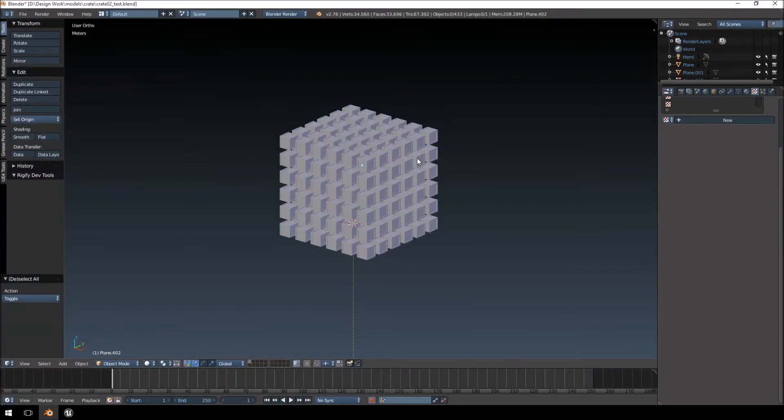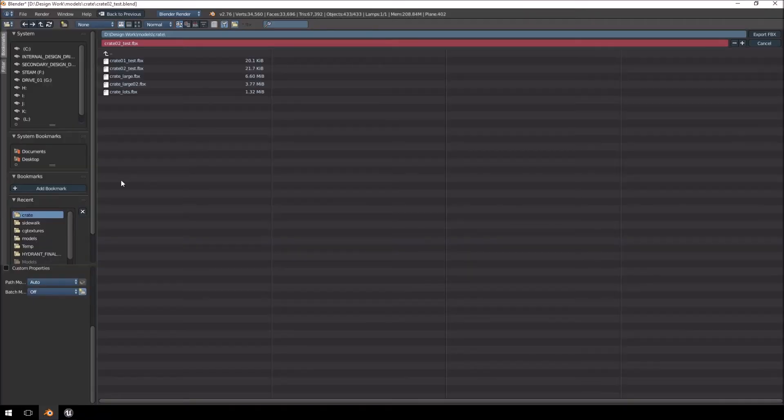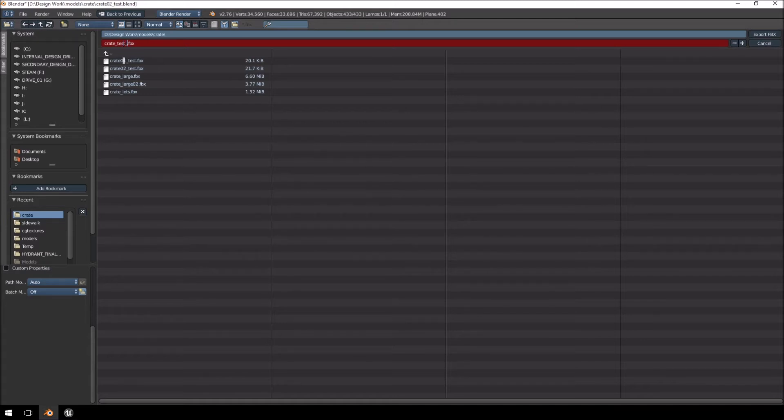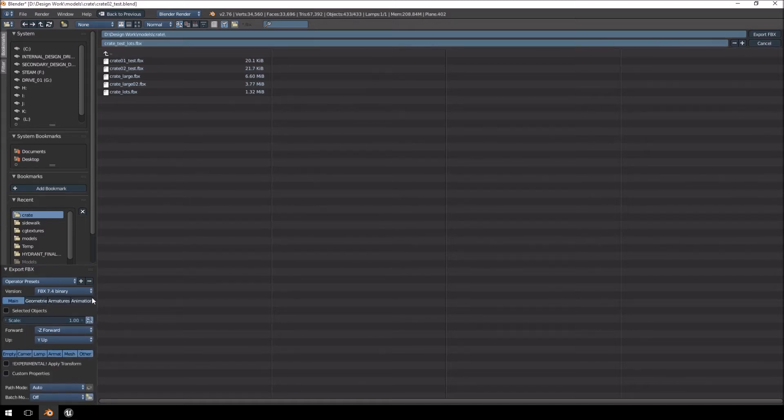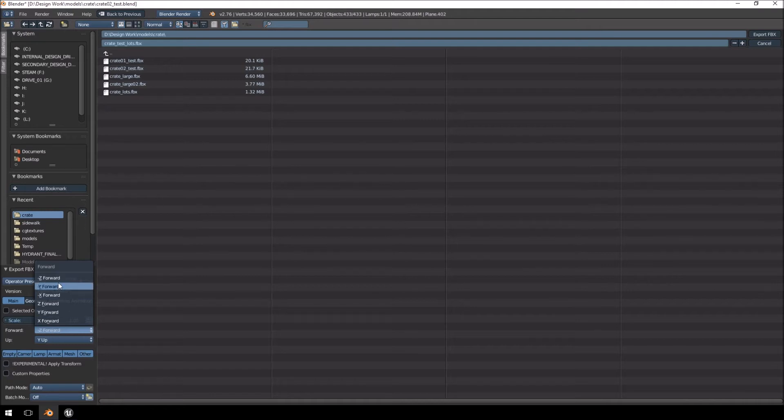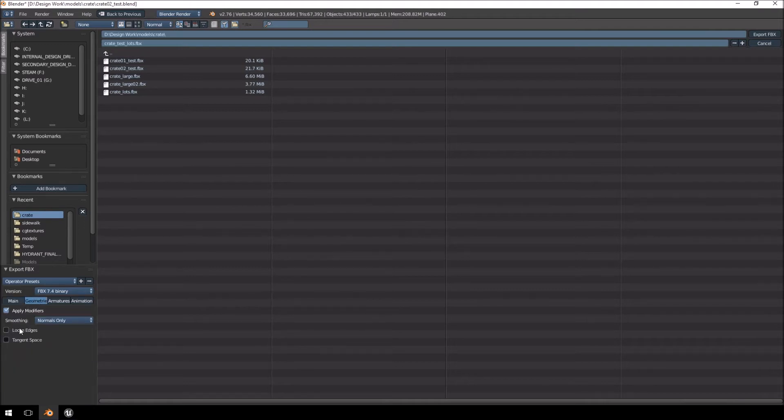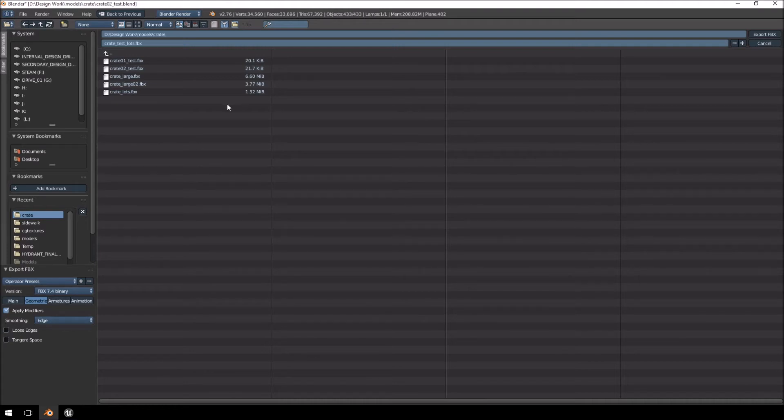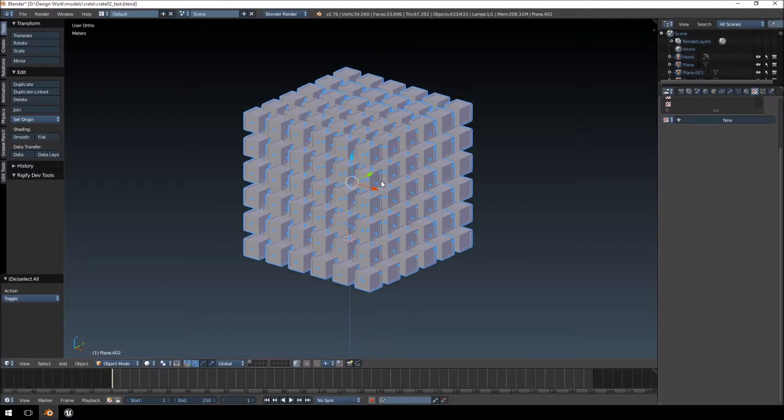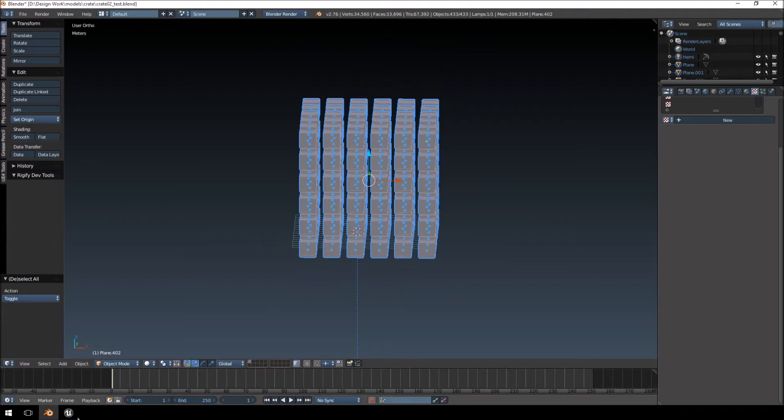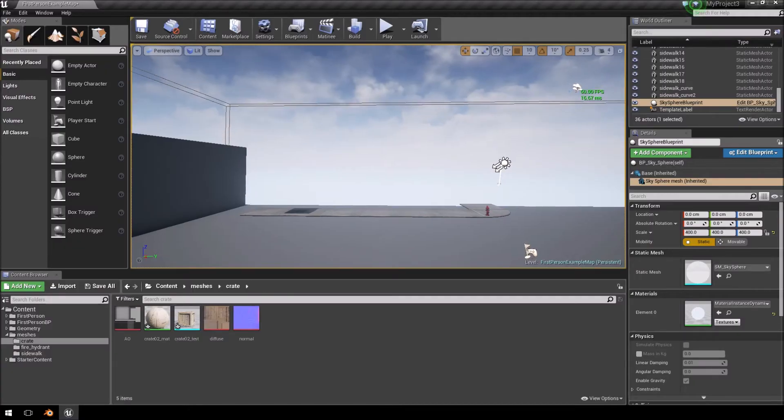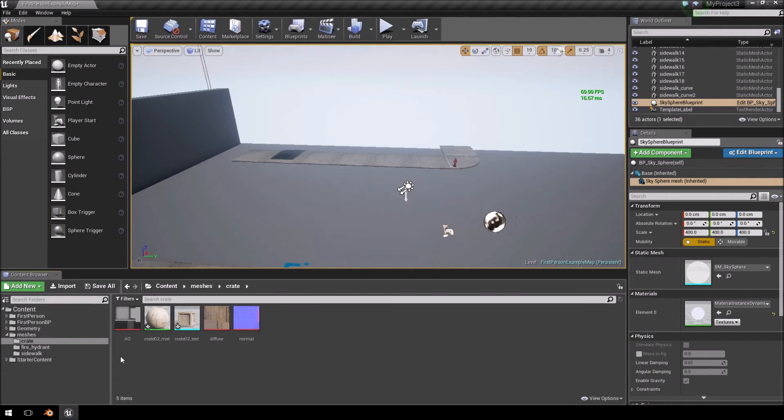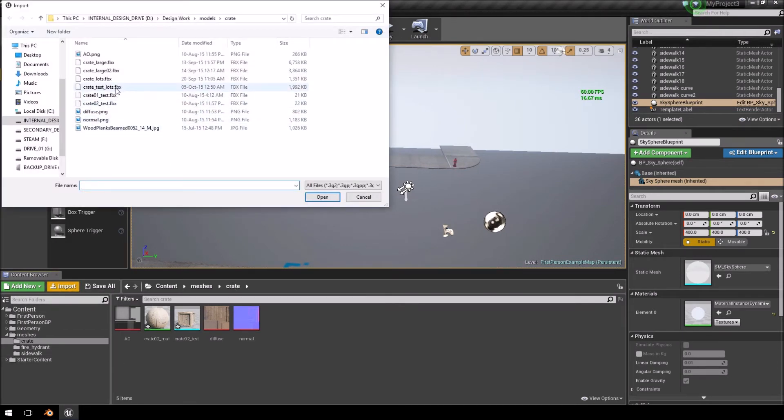There we go. Now, I'm going to take all of these, export it. Let's call this crate test lots. Let's just change my settings back here. I'm going to extract selected objects only. You'll notice that some of these settings might look a little bit different. I'm on a newer version of Blender, so I try to keep up to date as much as possible to try and see what the new features are like in Unreal Engine 4.